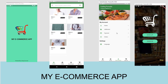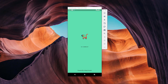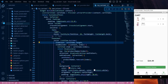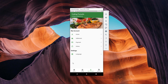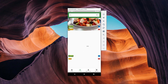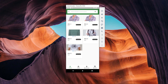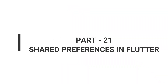Hello guys, welcome back to codingpersuite.com. We are continuing our series of developing an e-commerce application from scratch in Flutter using the Dart language. This is part 21 of our series. In this video, we will learn how to introduce shared preferences in our e-commerce application.